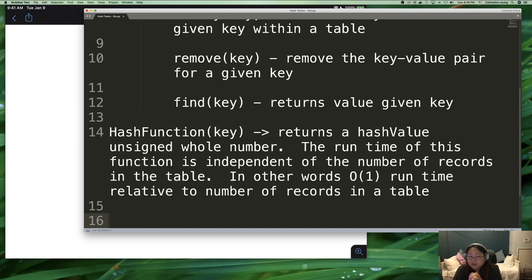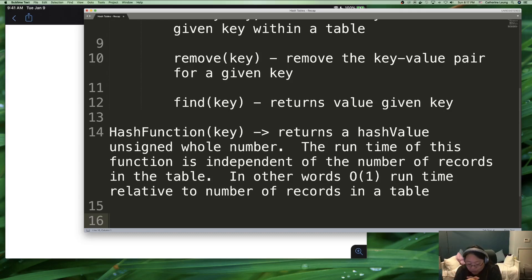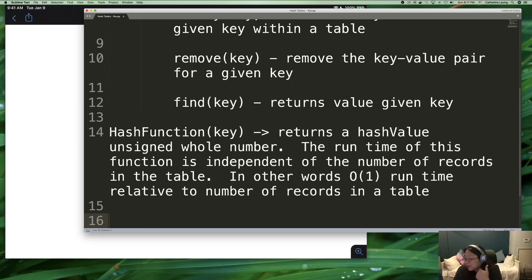This O(1) property is really important. For example, suppose you had a hash function that stored which order a key was inserted — first key was one, second key was two, and so on. As the number of keys gets bigger, finding which hash value applies actually slows down because you'd have a bigger search space. So the hash function must be completely separate from how many records are stored — it simply says, give me a key, and this is always how I make the calculations.